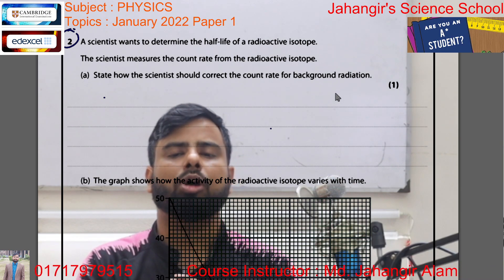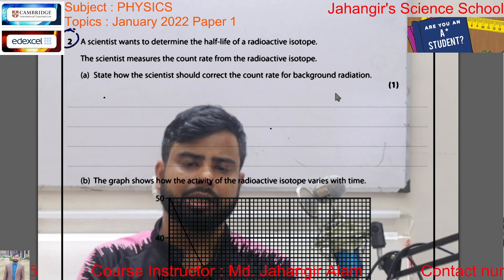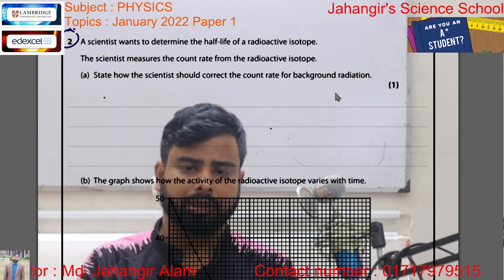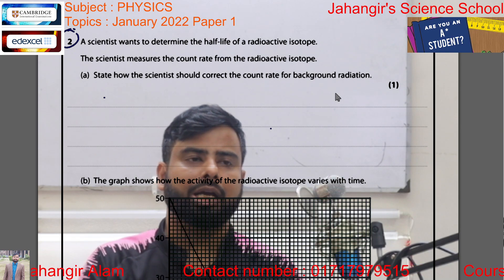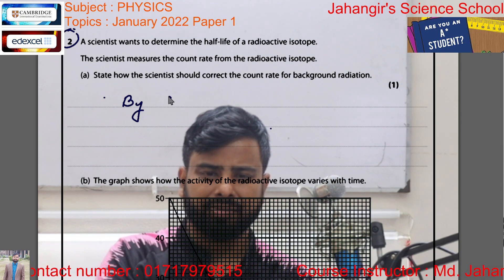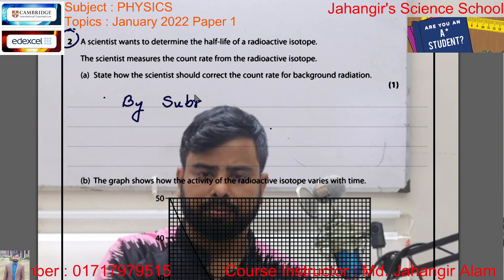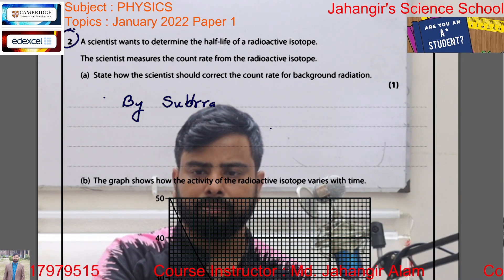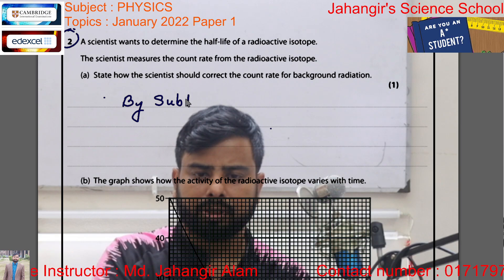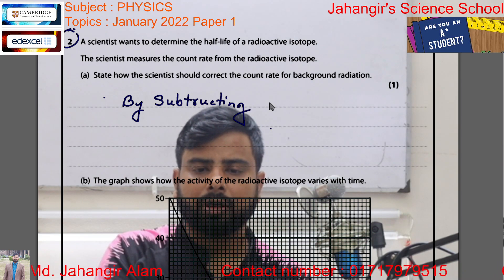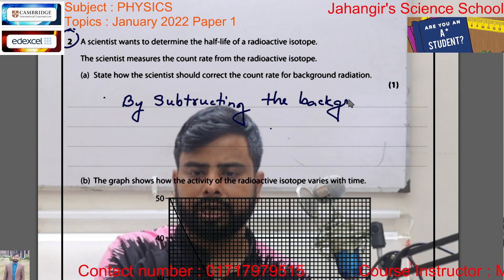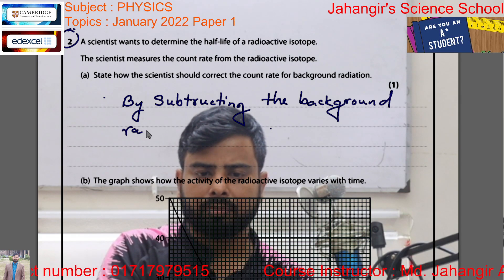We know the low-level ionising radiation present in the atmosphere all the time, everywhere, is called background radiation. When we measure the radioactivity or activity of a radioactive sample, we have to subtract the background radiation to calculate the correct count rate. So by subtracting the background radiation, the scientist should correct the count rate.